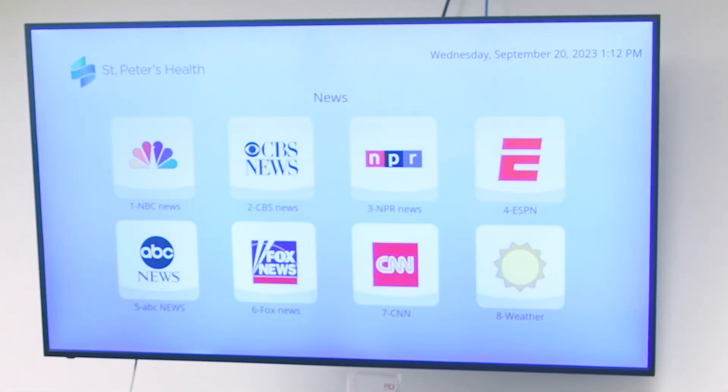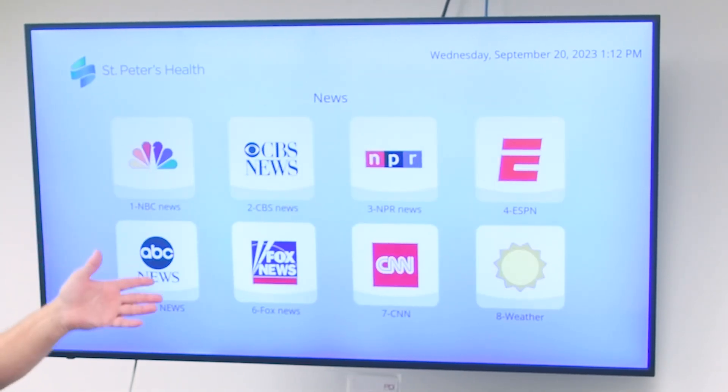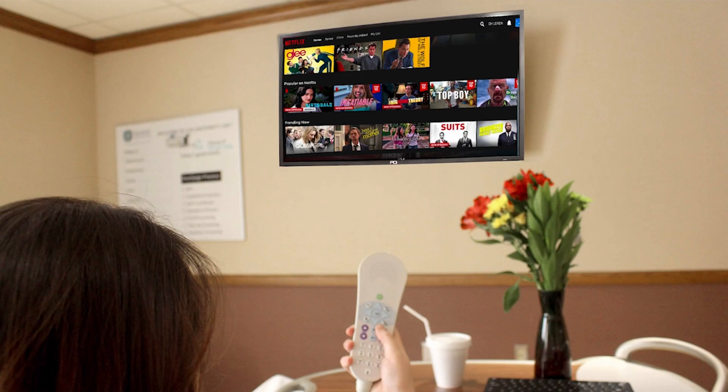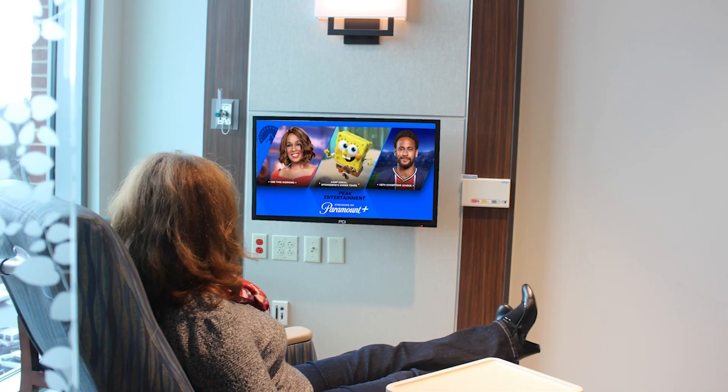We've got ABC, CBS, ESPN, local weather, and others that are very easy to add or remove. We can do social media sites, streaming services like Netflix, and others.